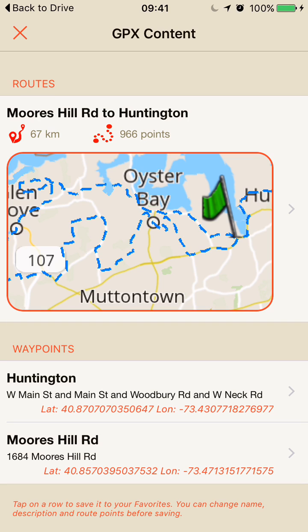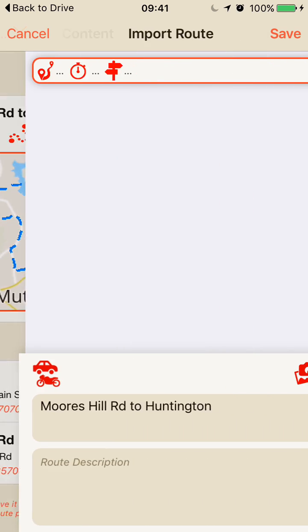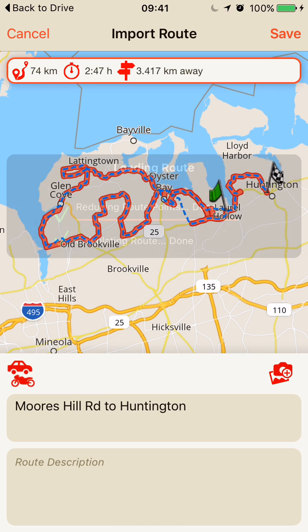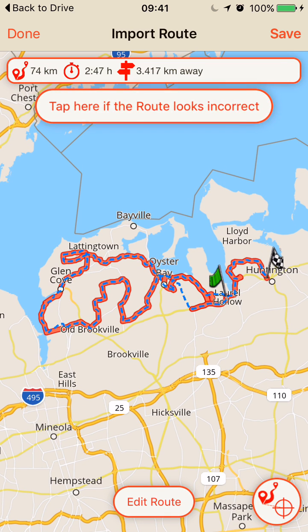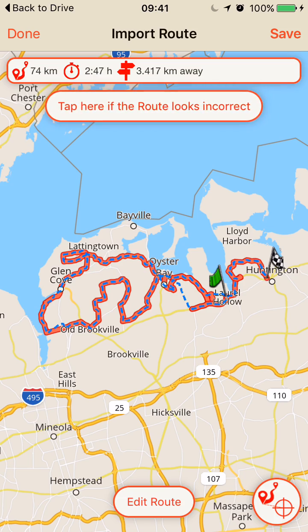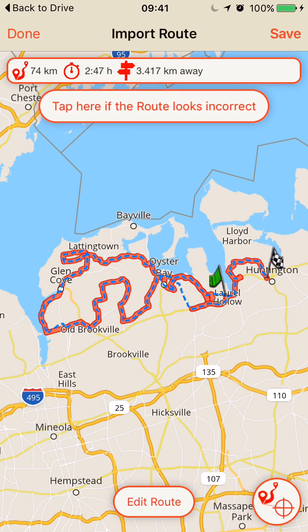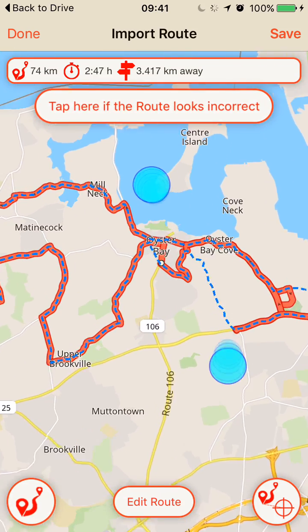This GPX has one route and two waypoints. I want to import the route so I tap that, and now it starts loading and calculating the route.